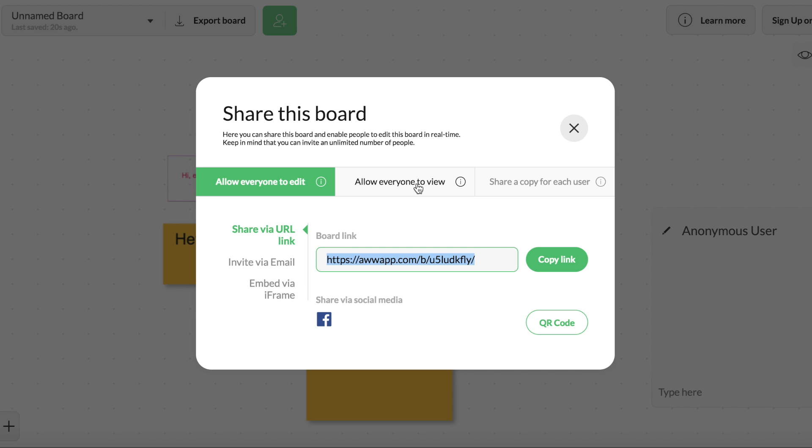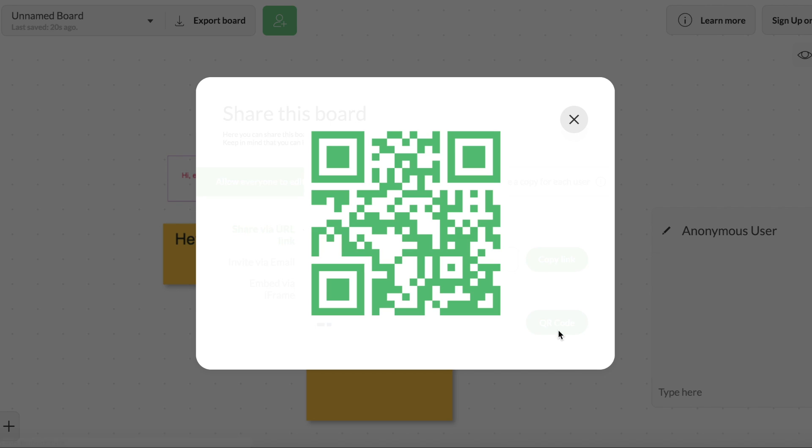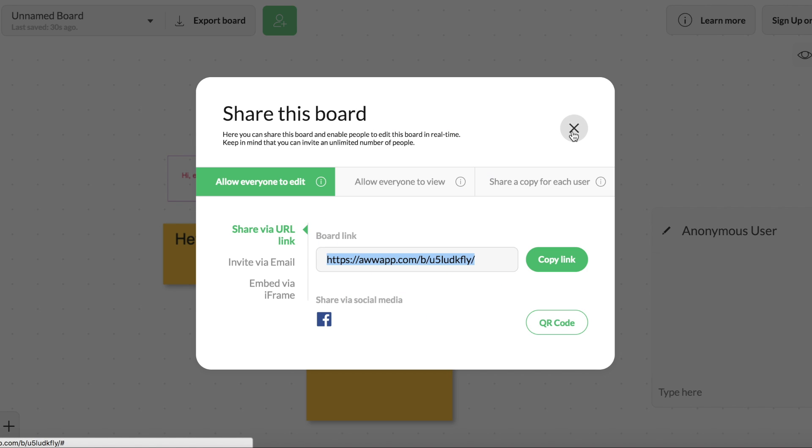You can allow everyone to view it, just kind of like a Google Doc. You can share a copy or you can allow everyone to edit. So this is a great feature. You also can get a QR code. So you can post this around the classroom if you want students to use QR codes.